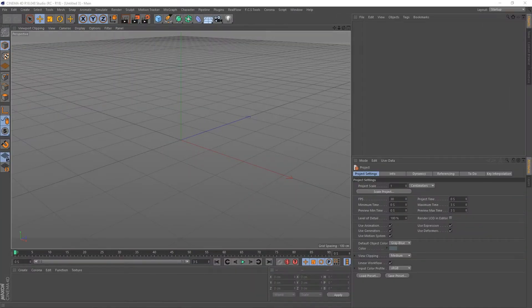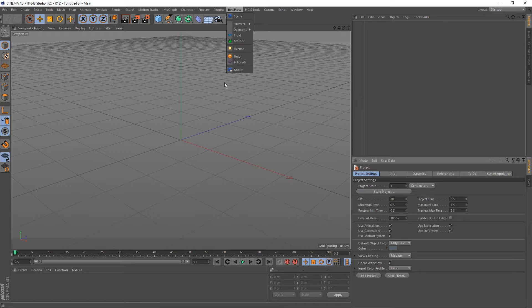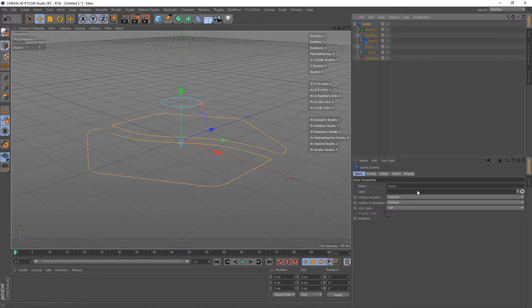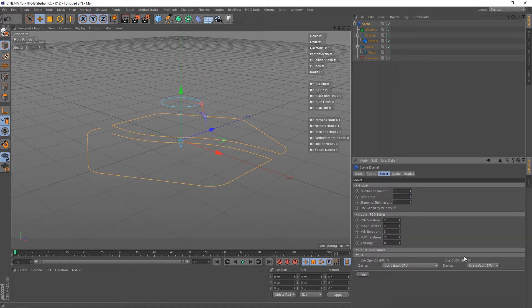Hey guys, it's Sam for DigitalMeat again. In this tutorial we're going to be looking at RealFlow for Cinema 4D again, and we're going to be dealing with the next demon in the list — and that demon is the D-Spline. Let's just get on with it. I'm going to go to the emitters, create a circle emitter, go to Scene, and add a Dissolve so I can use my CUDA GPU.